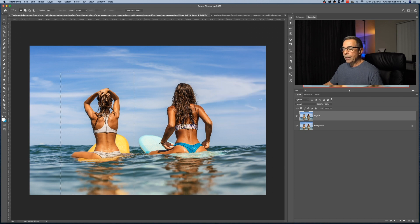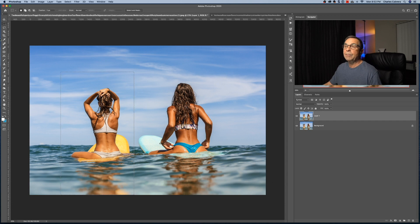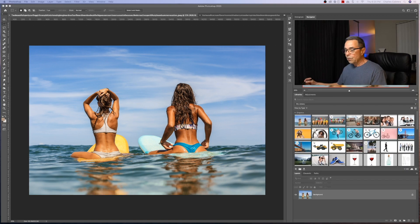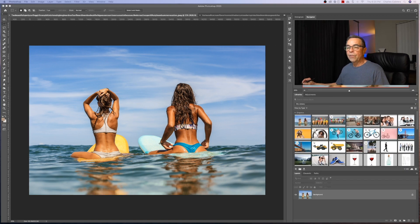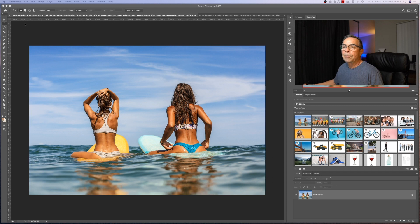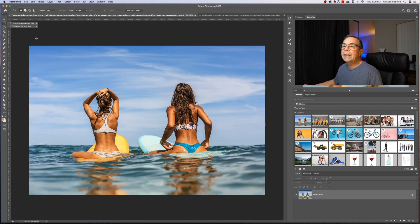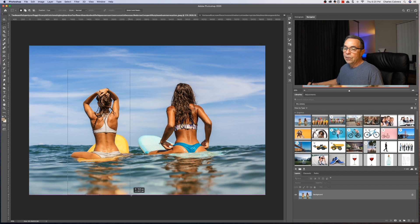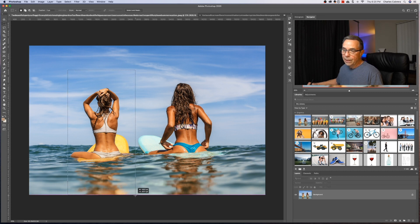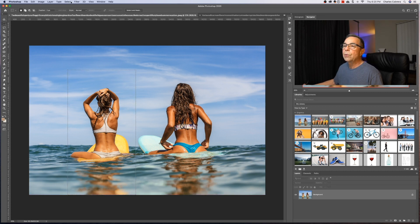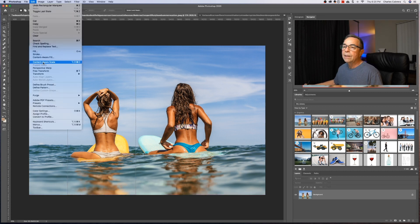Recently, there's something called Content-Aware Fill workspace. In order to use the Content-Aware Fill workspace, I have to make a selection. I'm going to use the Rectangular Marquee tool and make a selection around this person right here and come up here to Edit Content-Aware Fill.